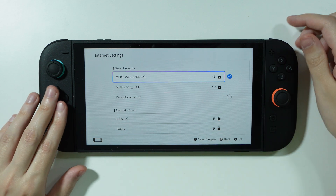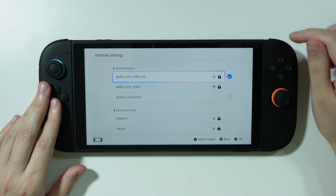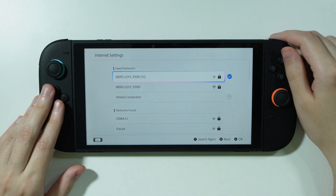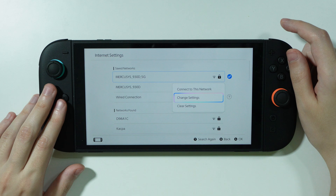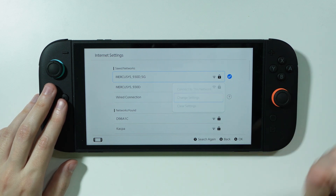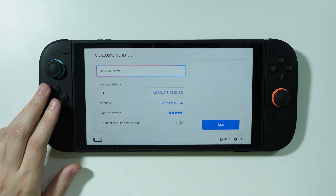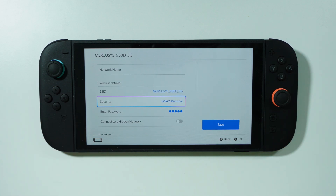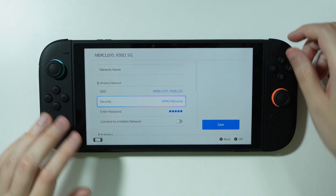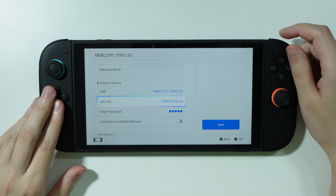If you have the network in saved networks, you want to select the network and go to change settings. The first thing I did is I changed the security.